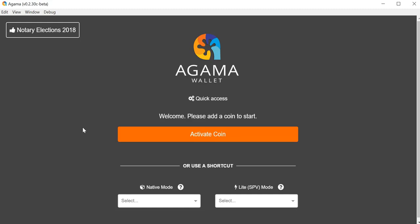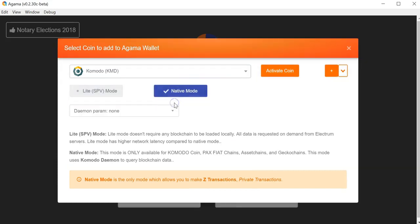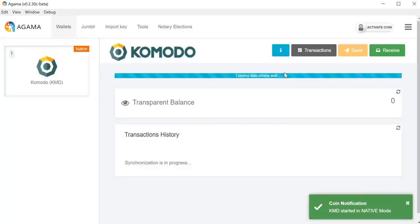Once the wallet is installed you can click 'Activate Coin' and you'll be able to choose native mode. In native mode you will have to download the entire blockchain and you will also have to wait for it to synchronize each time you load the wallet up. Native mode is only recommended for people that know what native is and really need it. Most people use light mode because of the convenience.